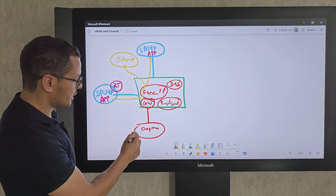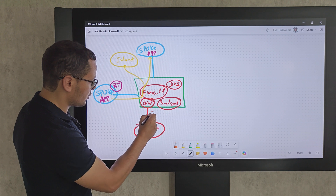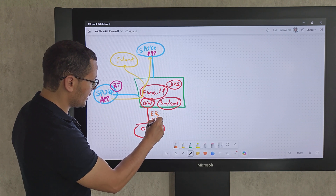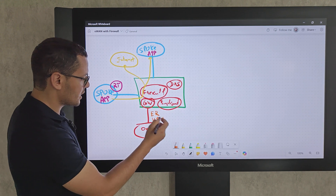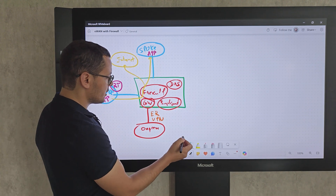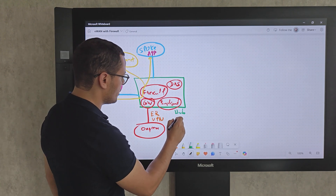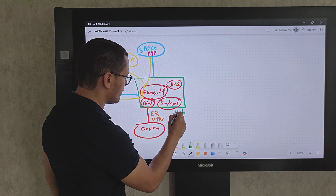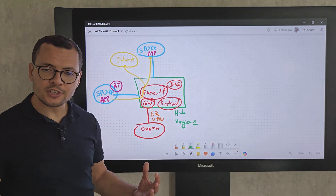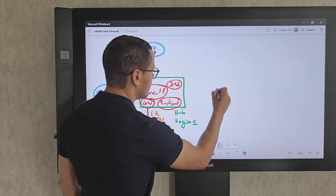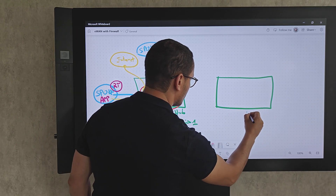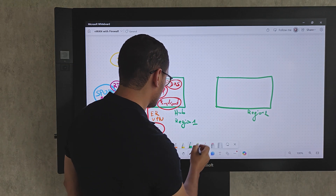The Azure Firewall can let traffic go to the Azure Virtual Network or to the internet. We would also have connectivity to the on-premise, whether through Express Route or a VPN — point-to-site or site-to-site. So this hub lives within region number one.